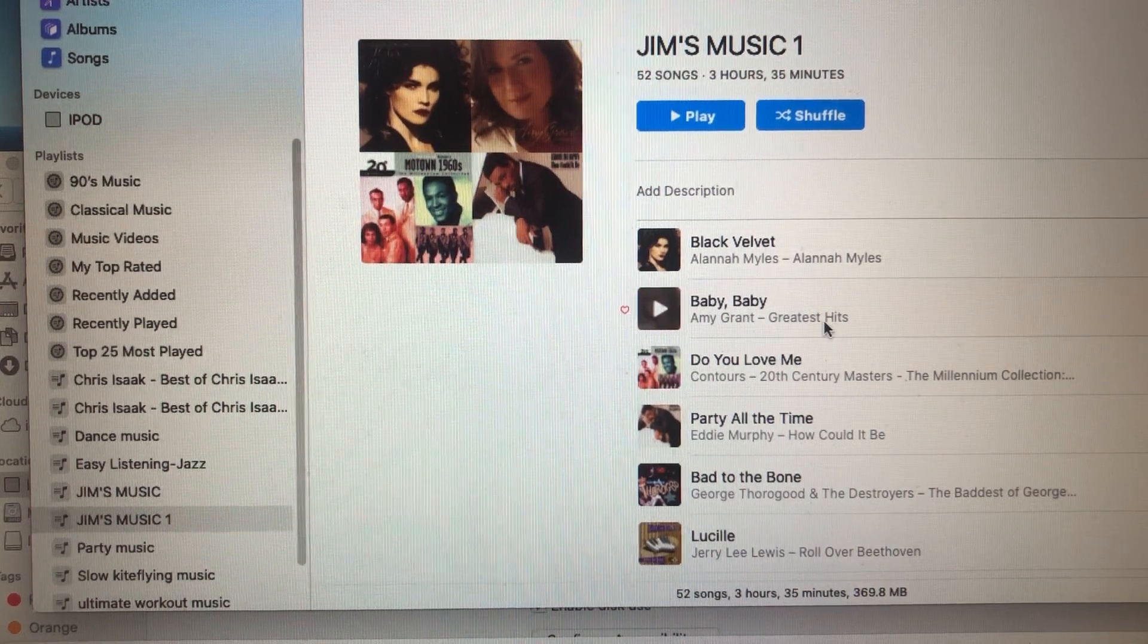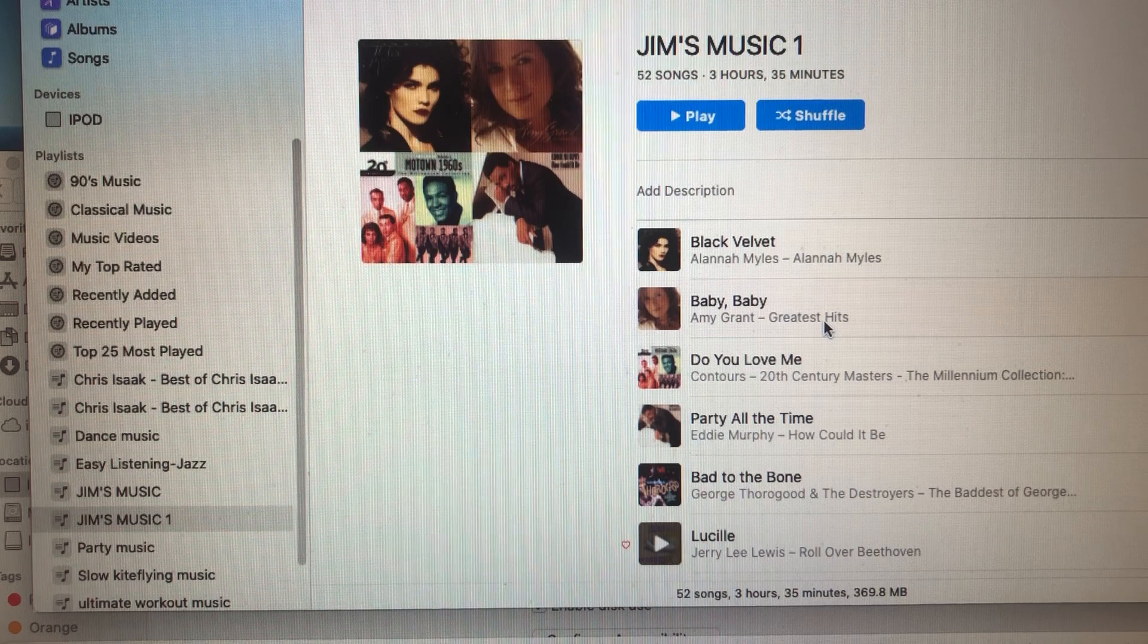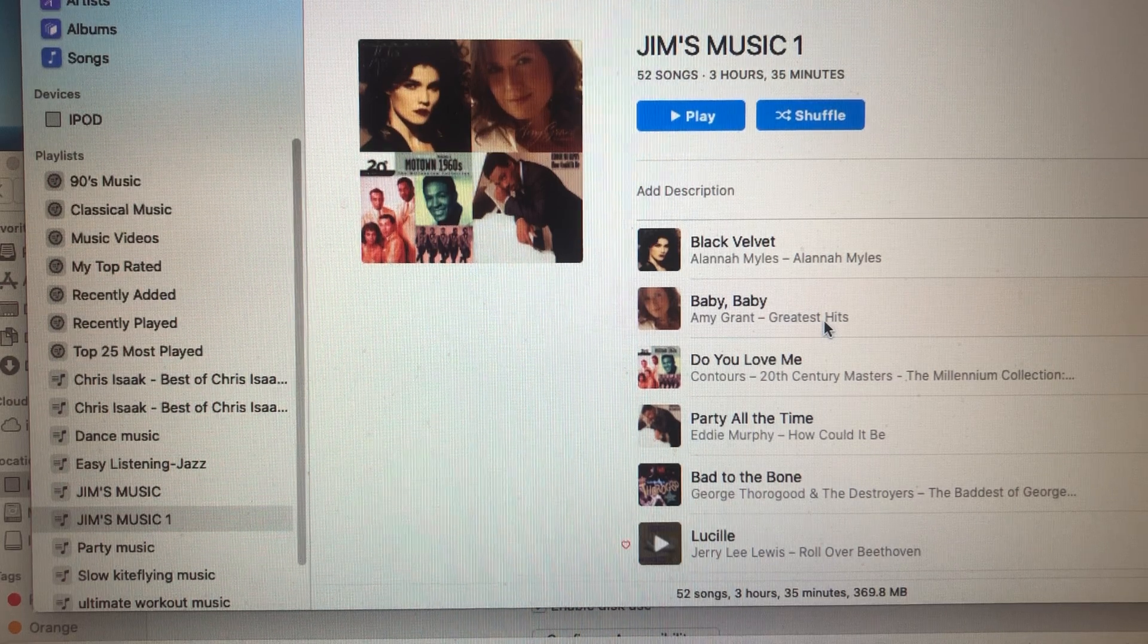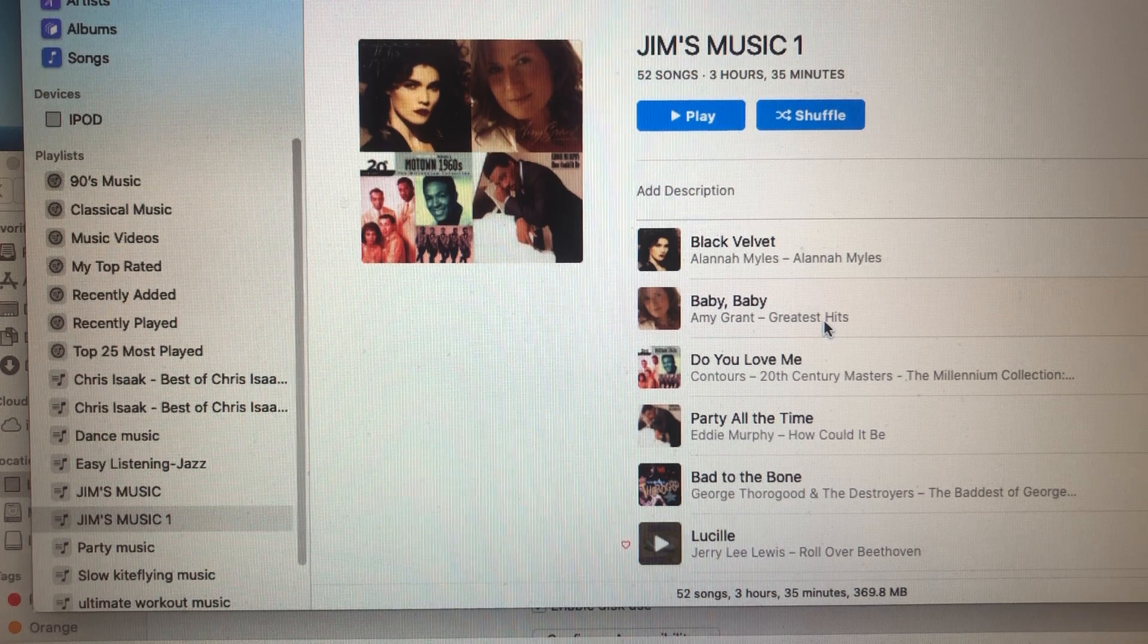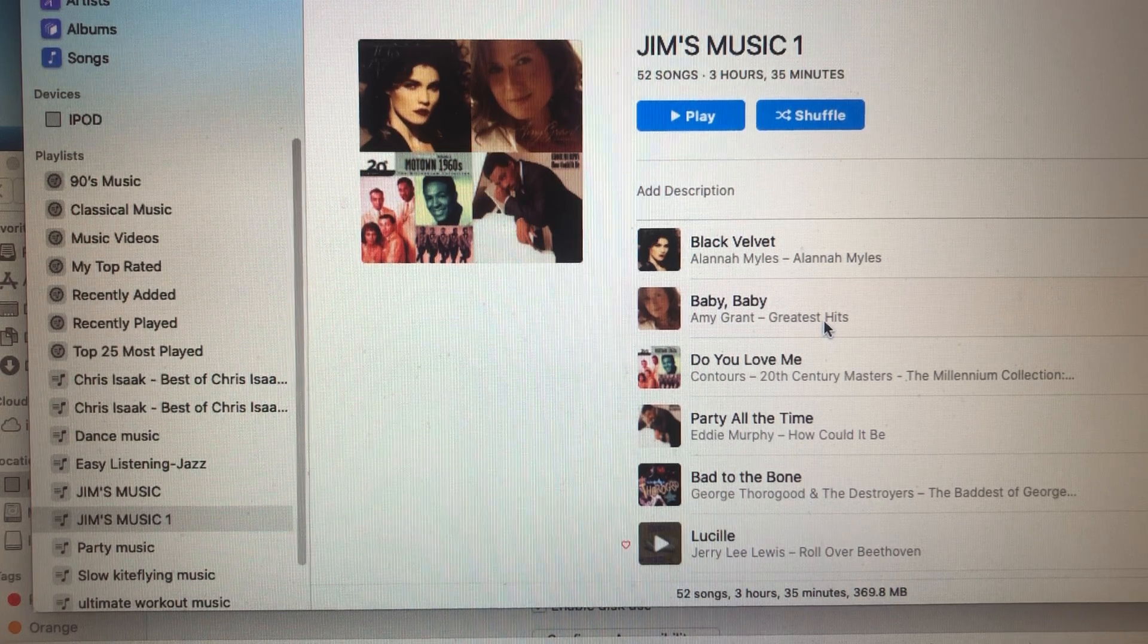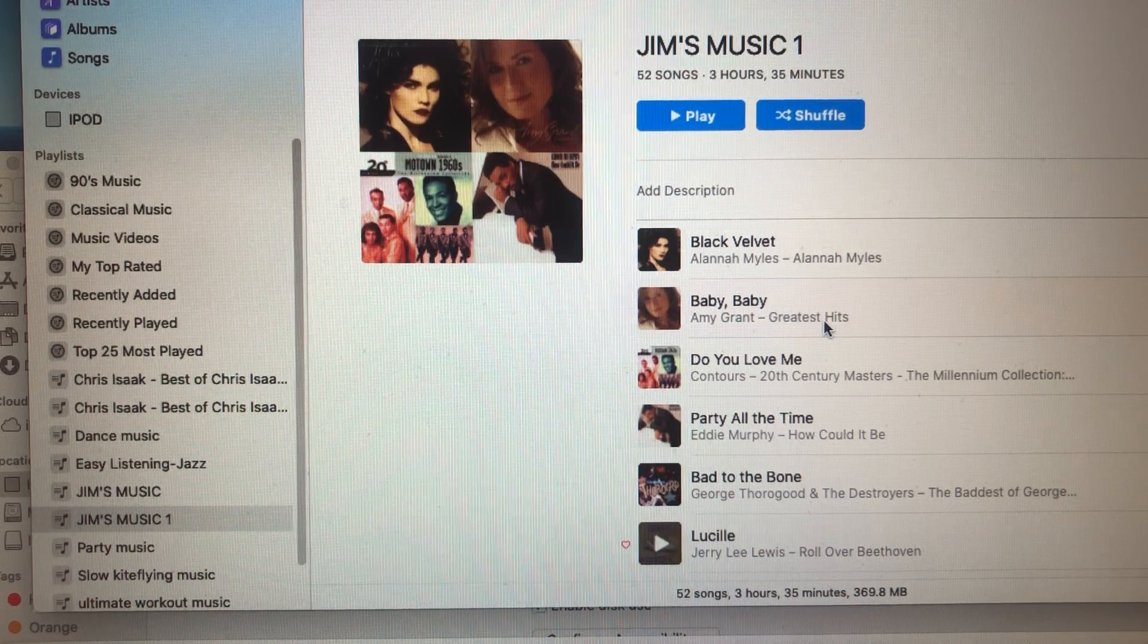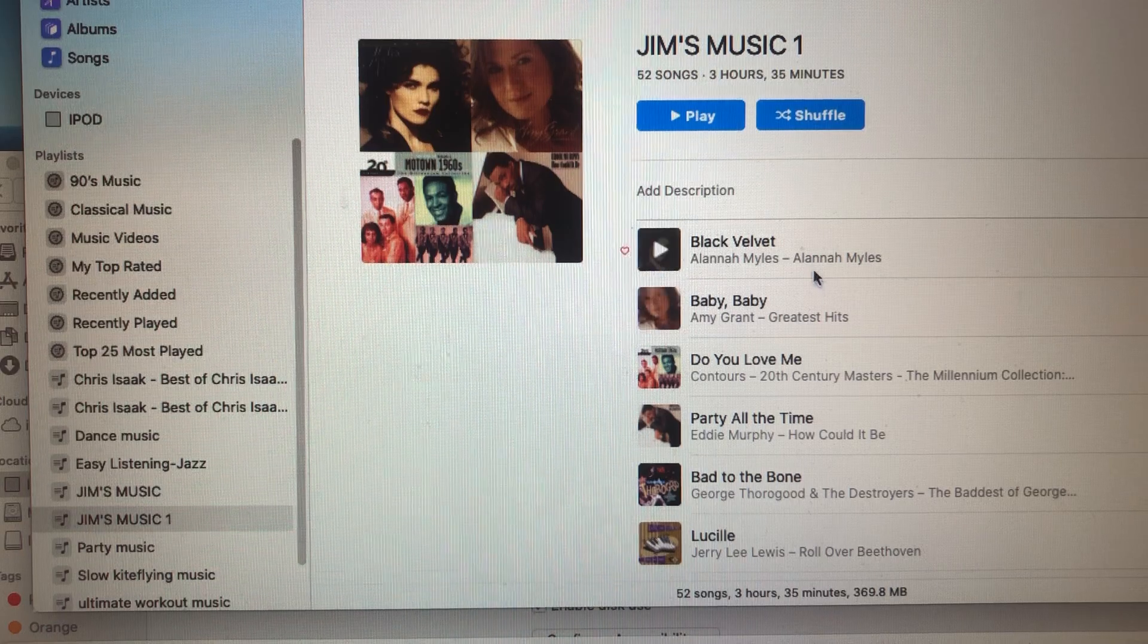For example, this playlist has 52 songs in it, and every time I was trying to synchronize, I was only able to synchronize out of the whole playlist only like 25 songs. I just couldn't figure out what's going on and why I cannot synchronize everything.